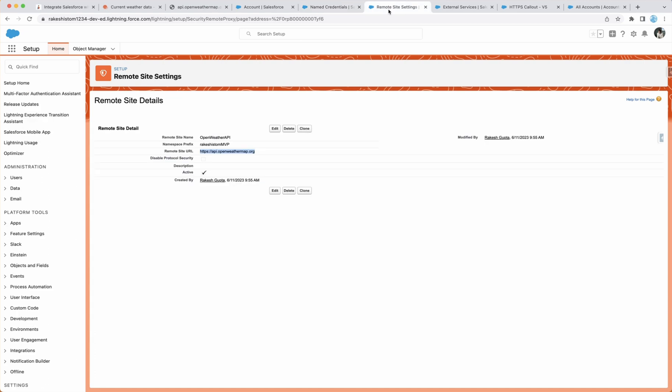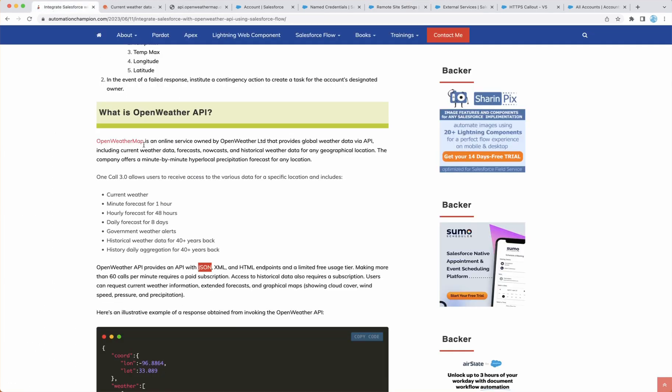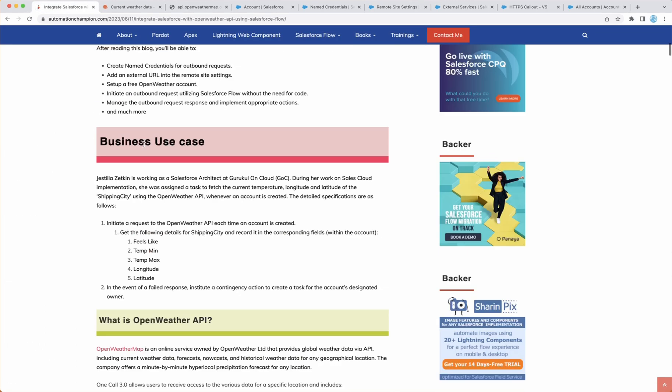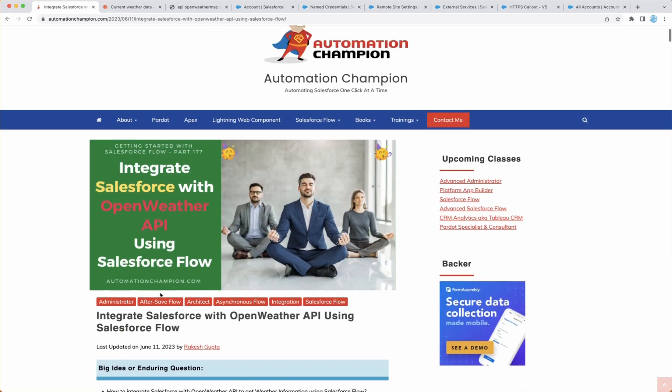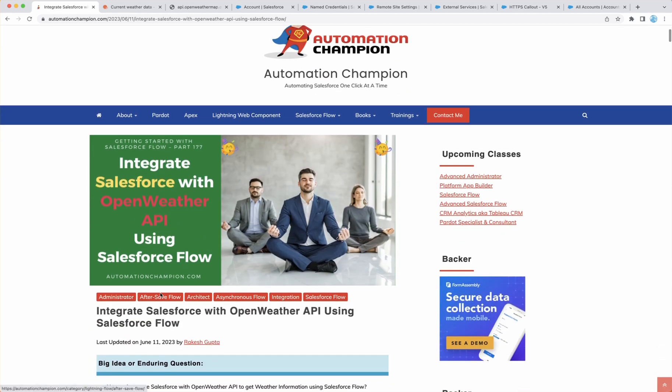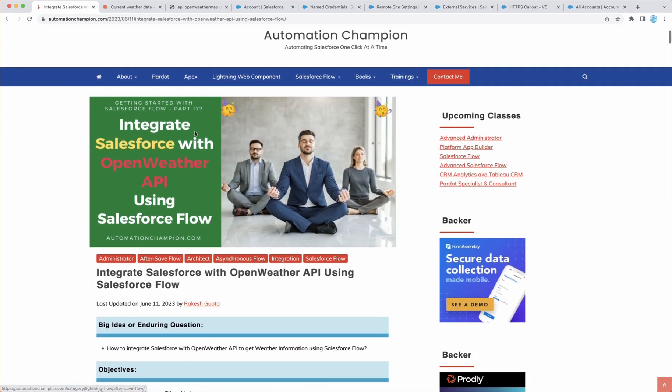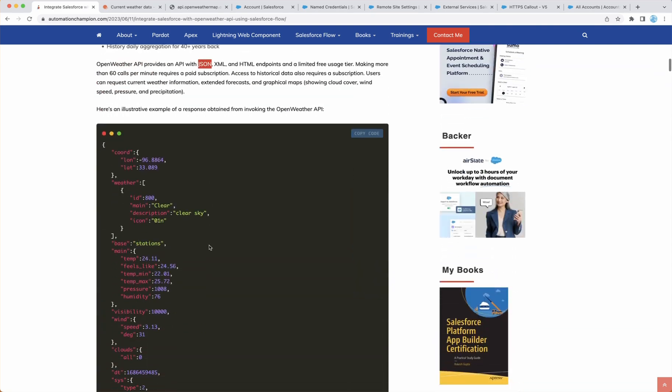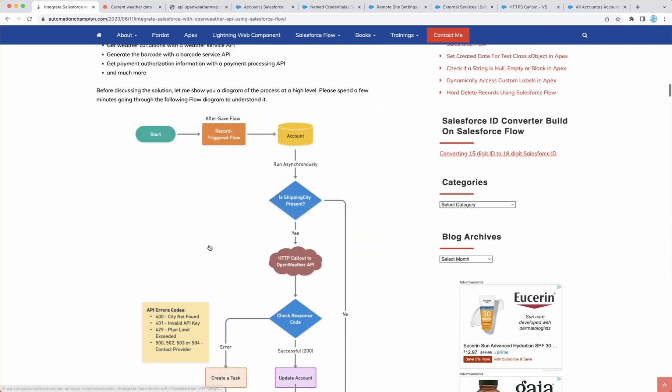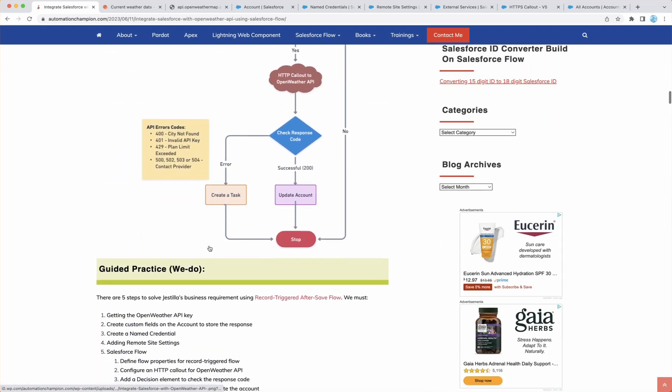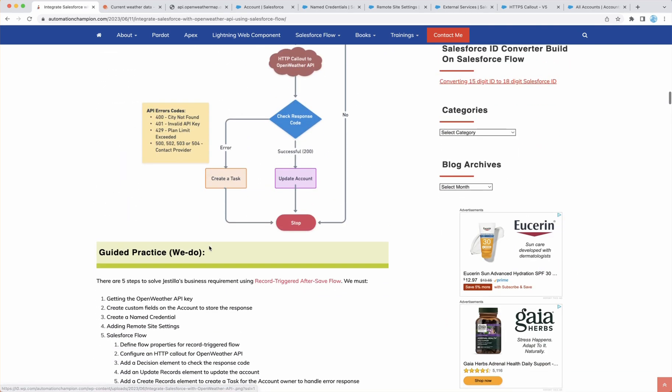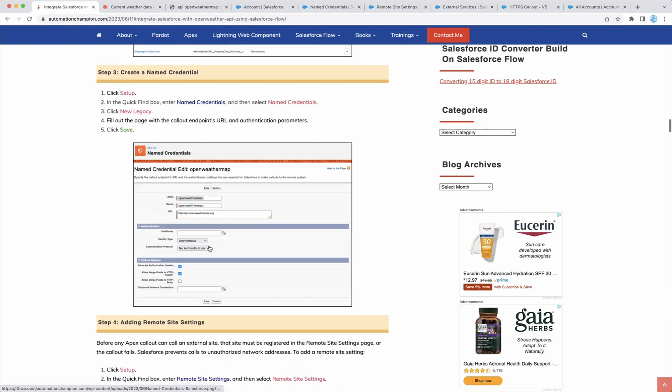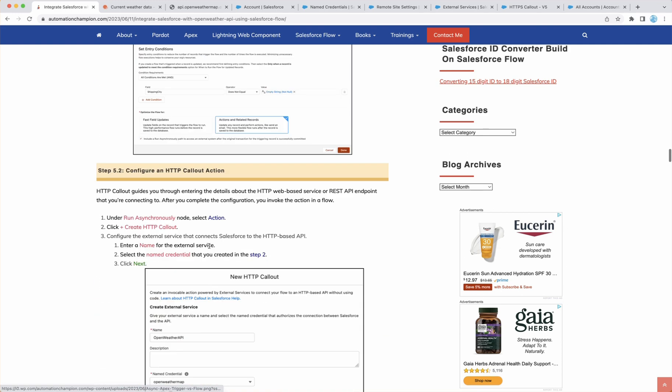With that, you also have to add OpenWeatherMap into the remote site setting because we are receiving the data from external system. So this is the basic thing and you can find all these instructions here on my blog, which is Integrate Salesforce with OpenWeather API using Salesforce flows parts 177. And this is all listed here with the process flow diagram.